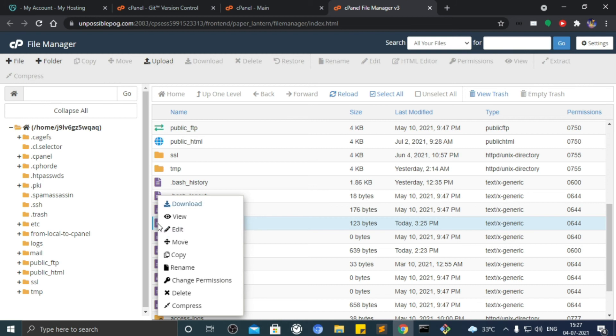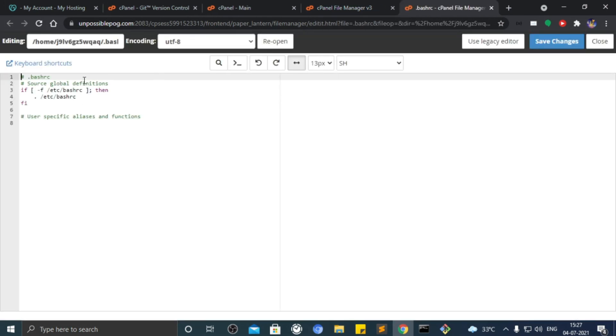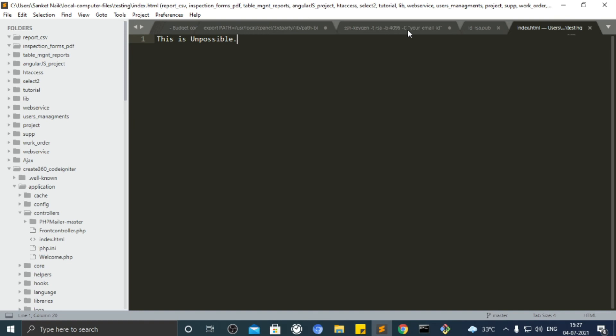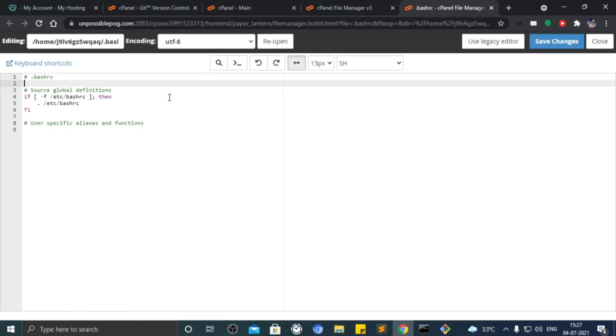Search file dot bash rc. Let's edit that page. On top of file, paste the following code that I provided in the description. Save it.